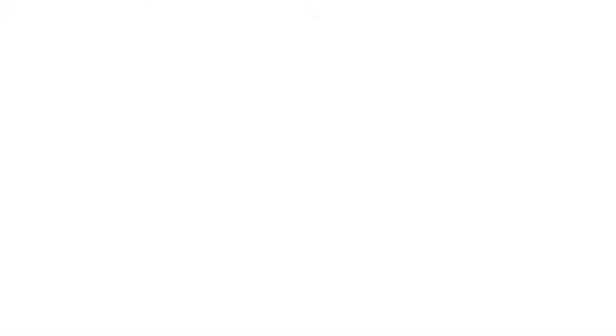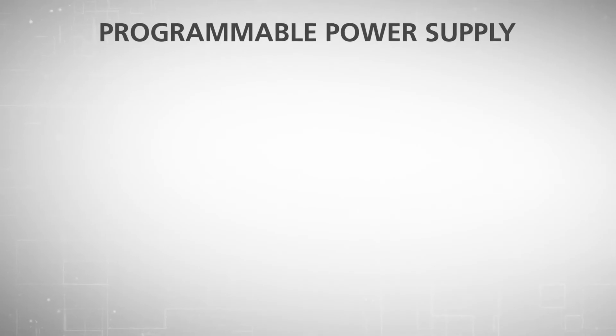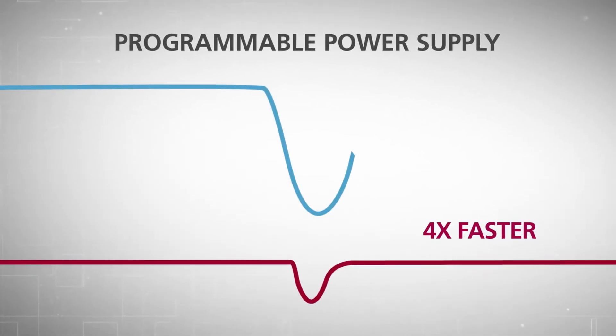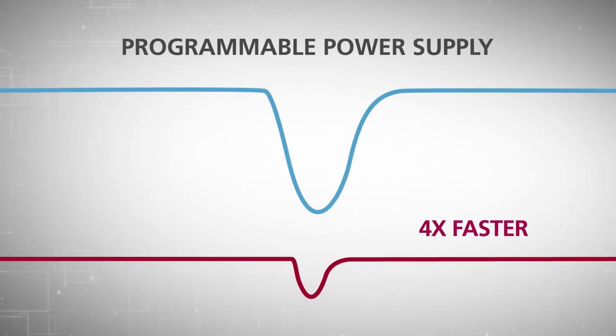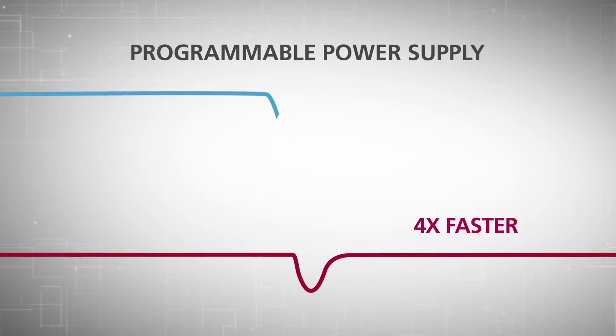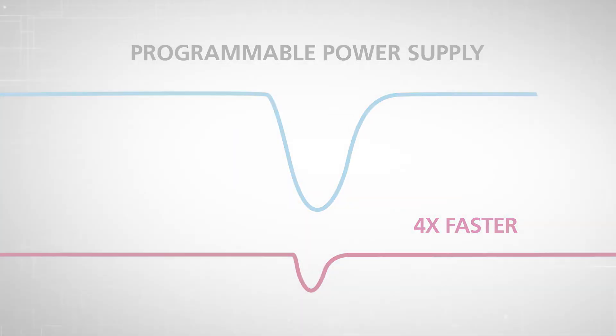The system's new programmable power supply responds four times faster than the previous version, so voltage drop is much lower.